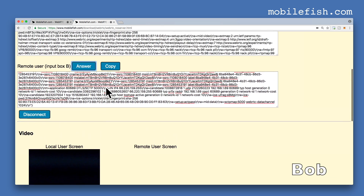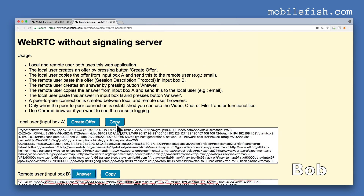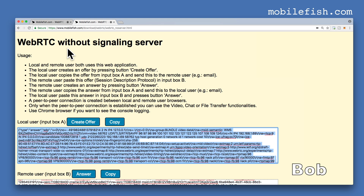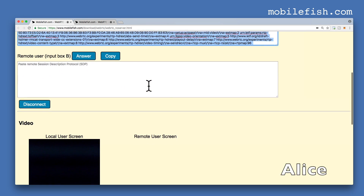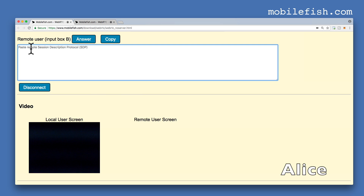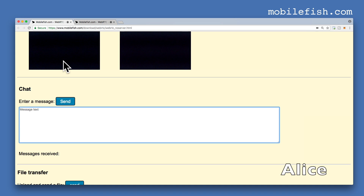Press this button. Here is the answer. Copy this answer. Let's go back to Alice's page. Paste the answer in this input box. Press the answer button, and now a direct communication is established between Alice and Bob.